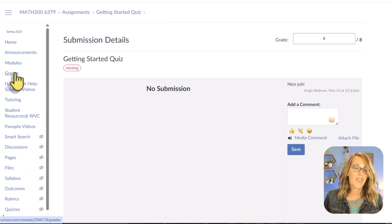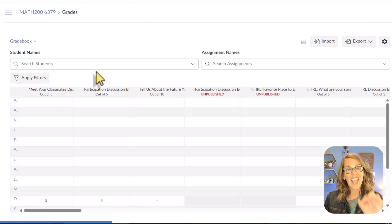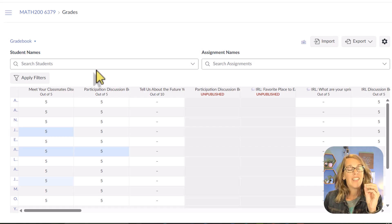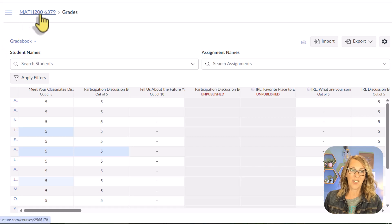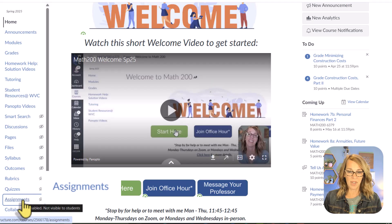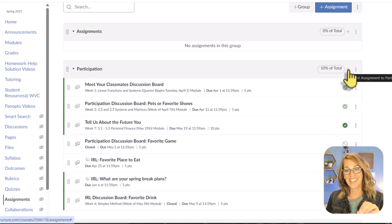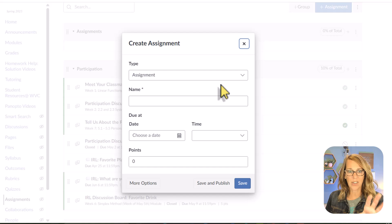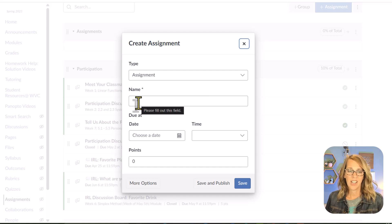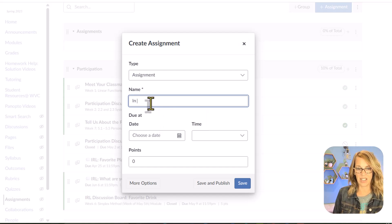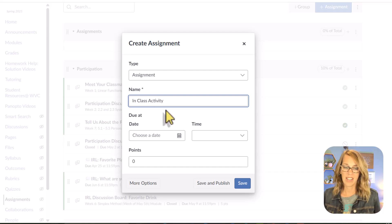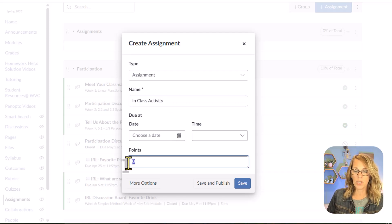One thing the grades tab lacks is the ability to add an assignment from within it. This is frustrating — if you have an exam given in class and want to enter scores, you can't add the assignment there. Instead, go back to the course and over to the assignments tab. If you want an assignment to show up in your grade book, you need to add it there by clicking the plus sign and choosing a category.